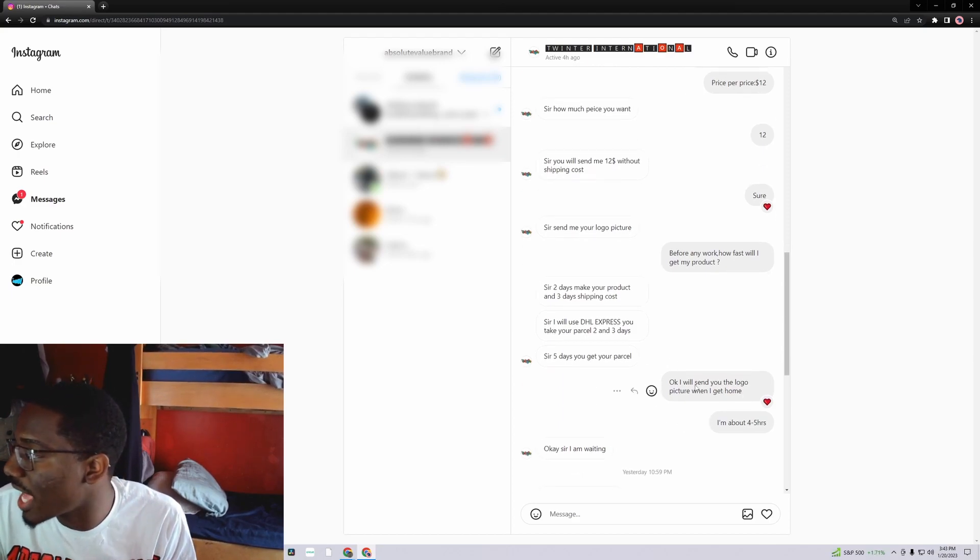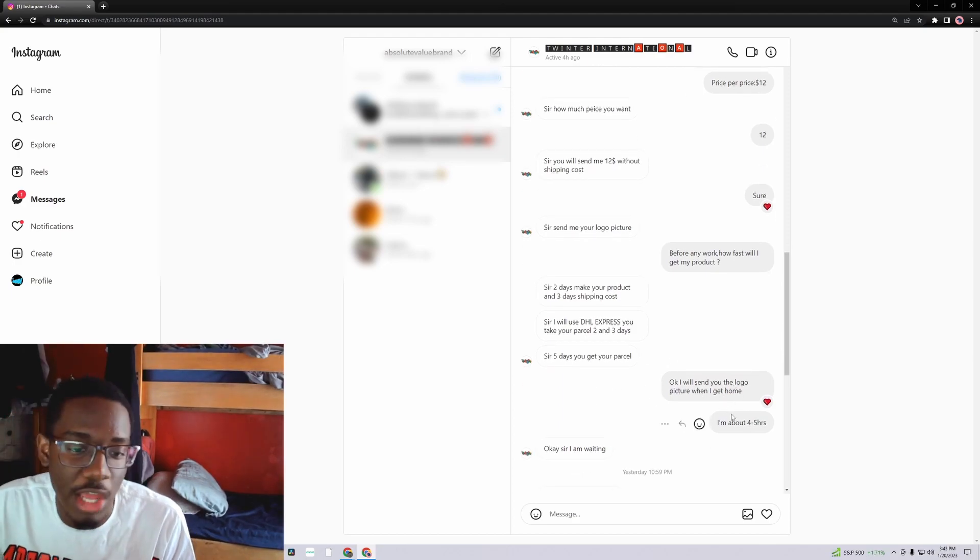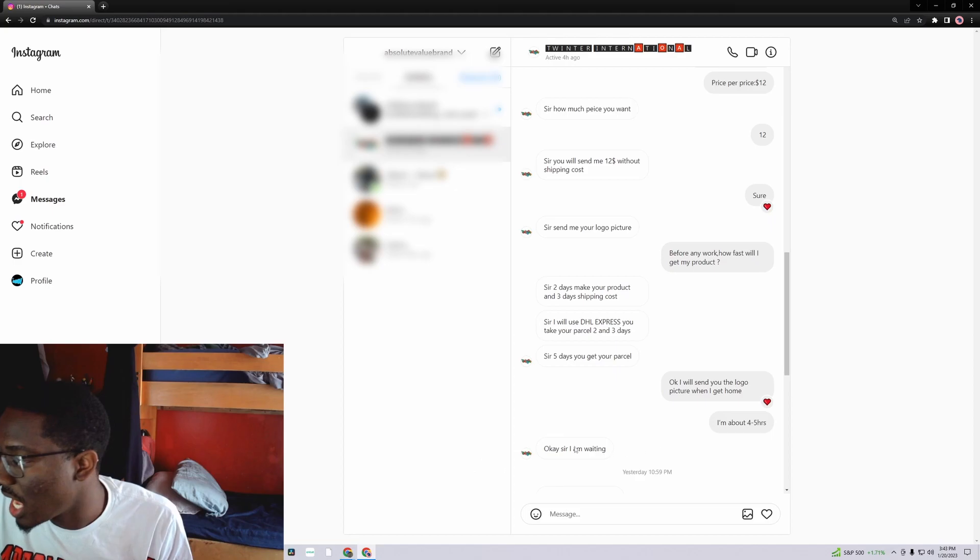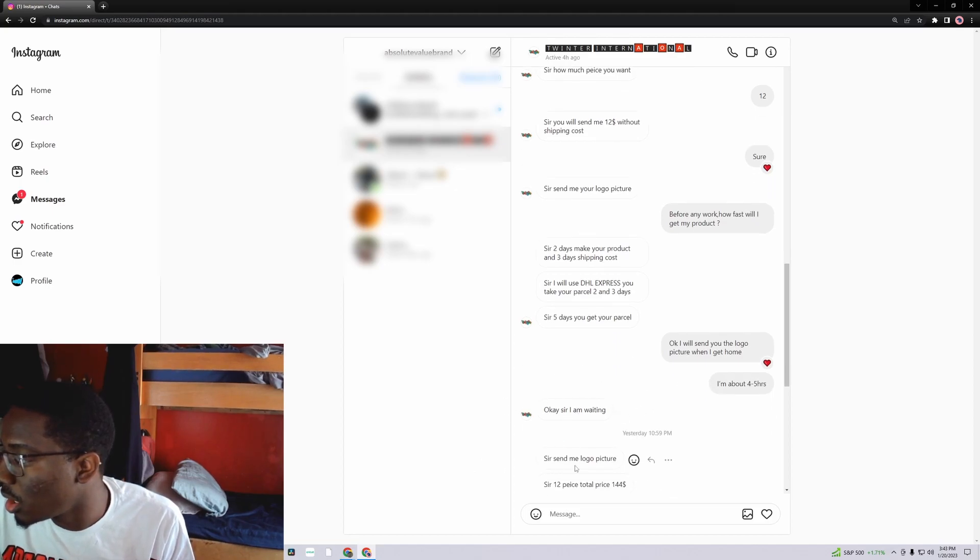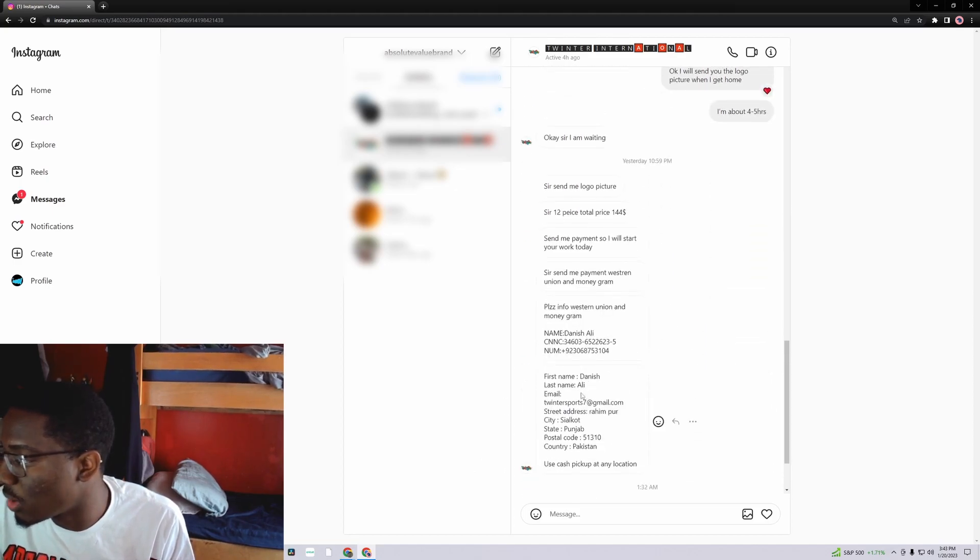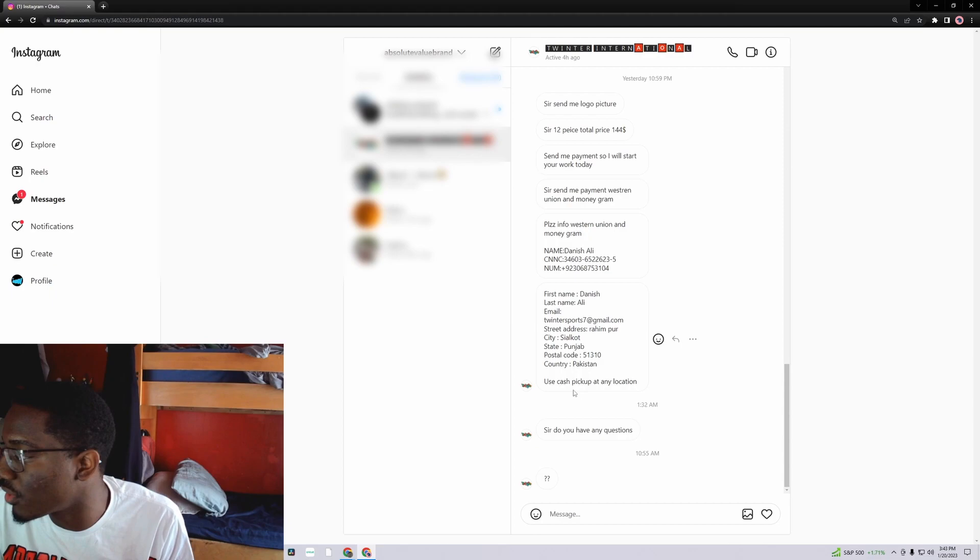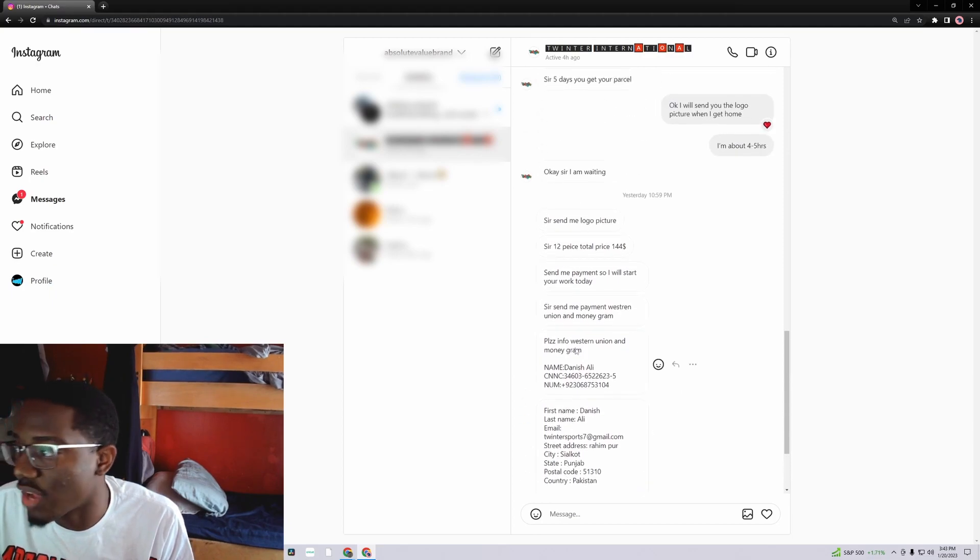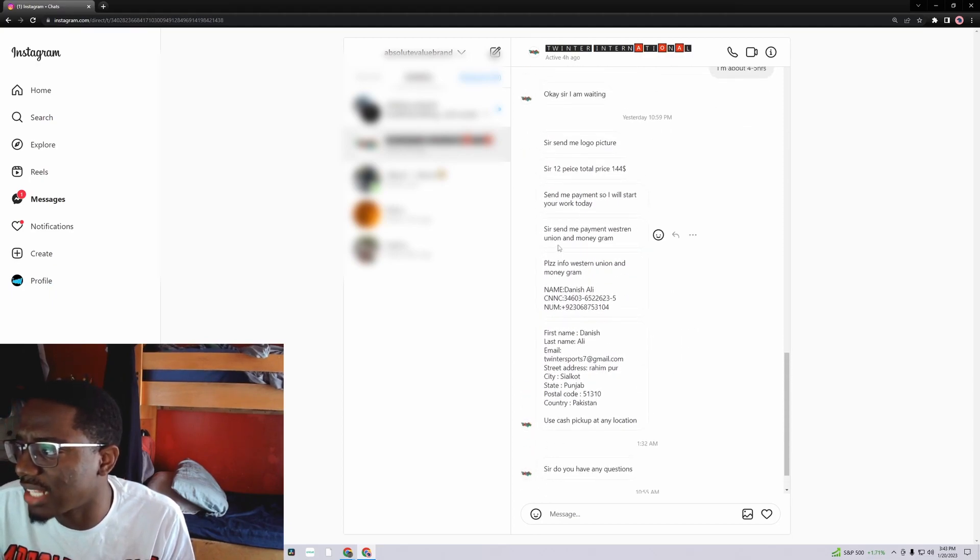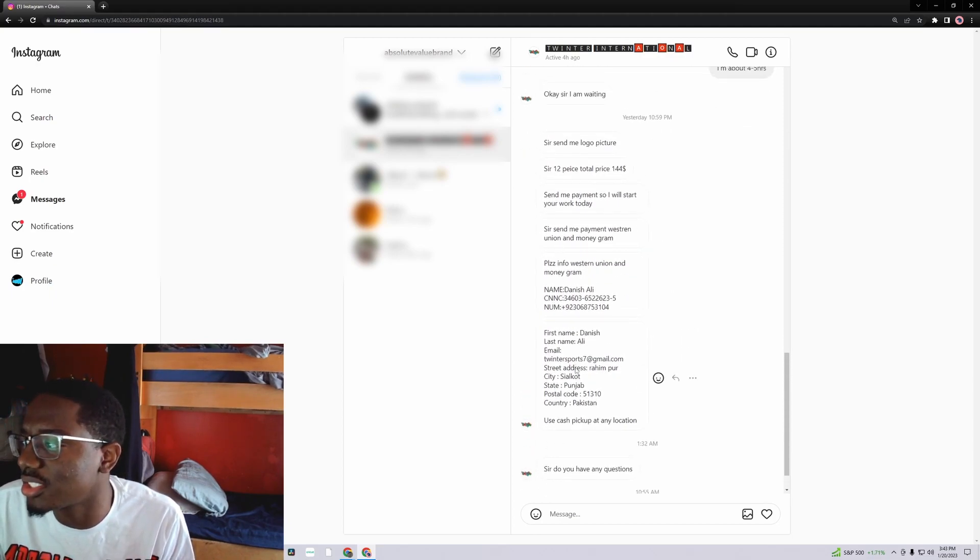They say sir, I will use DHL Express, you take your parcel two and three days. So five days I'll get my product basically. So I said okay, I will send you the logo pic when I get home because I was at work at the time. And then they said okay sir, I'm waiting. And then they were basically just spamming me because I never hit them back. I'm kind of just now seeing all this though.